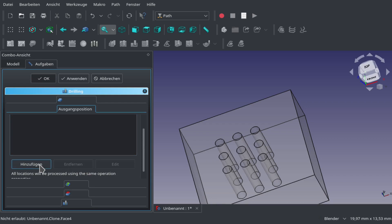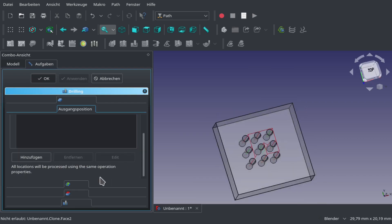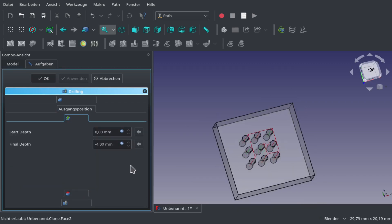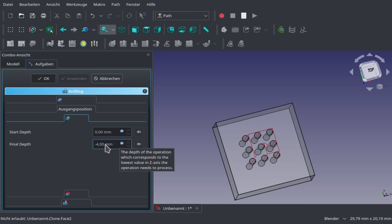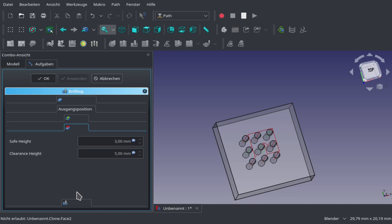We can add a start position but we don't have to. Now we select our depth we want to drill, from start depth zero to minus 4 millimeters.